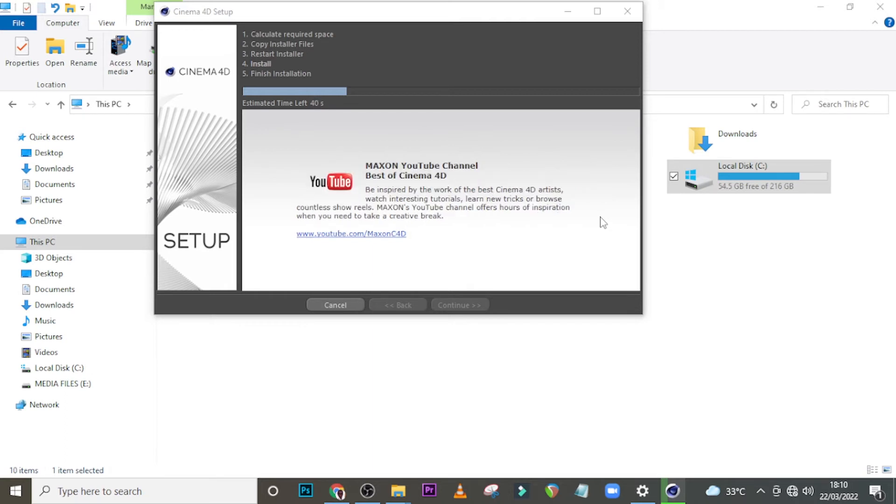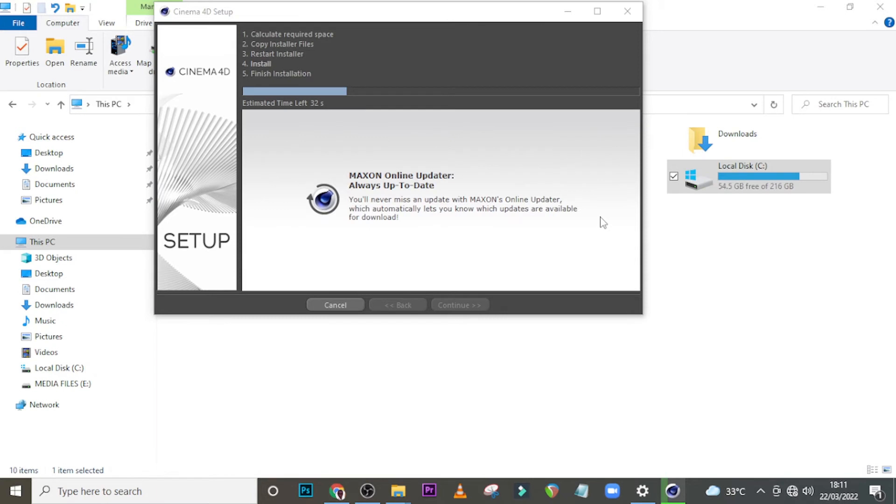We have access to the free version as well or the cracked version. If you're not comfortable with the free version, kindly purchase it and we can still continue. Alright, so I'm going to pause here. I don't want to talk too much, and once it's done installing we would move on from there.